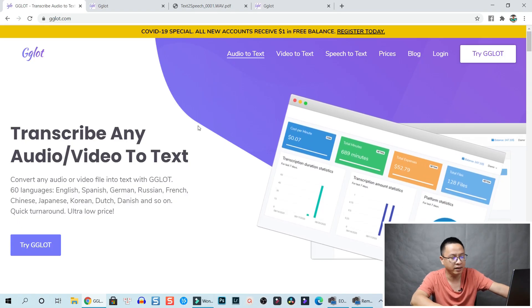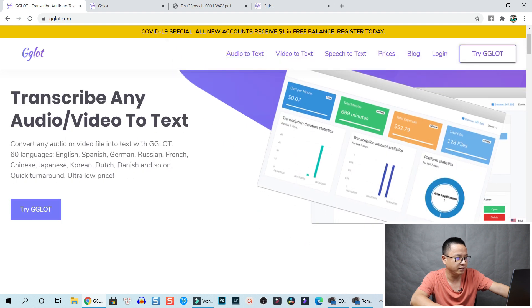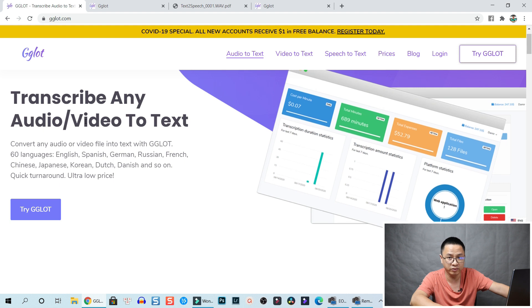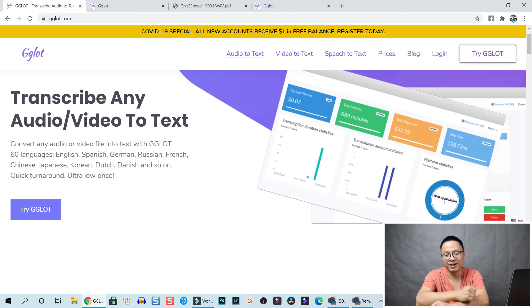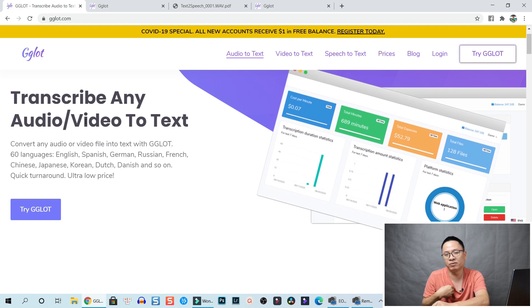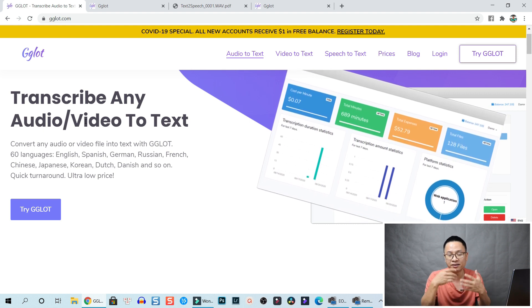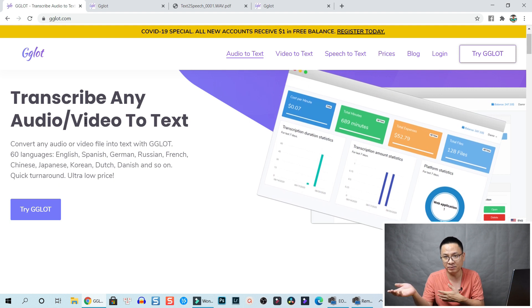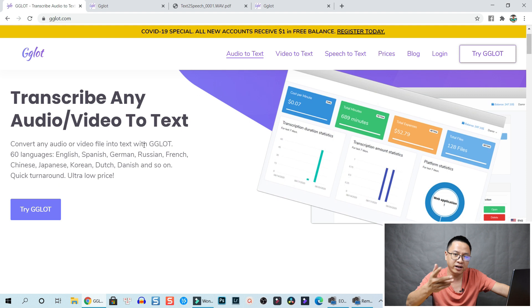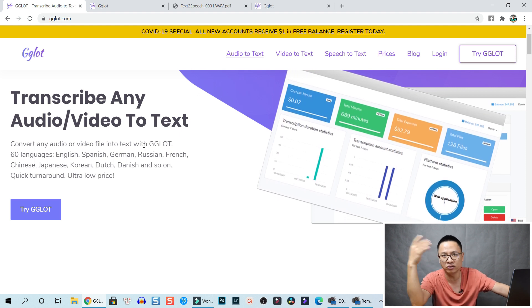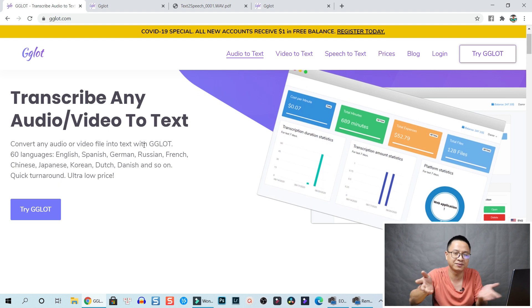Let's go to their website and I'll show you how to use this service. Here is the main website, and as they say, they can transcribe any audio or video to text in more than 60 languages. By the way, I just speak English and my native language is Vietnamese, so I can only double-check the quality of the service in English and Vietnamese. If you speak Russian, Chinese, Japanese, or Korean, then you need to double-check it yourself.